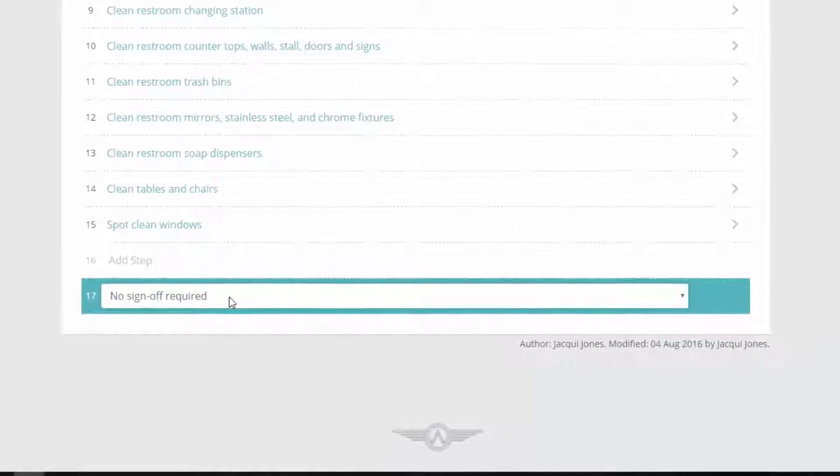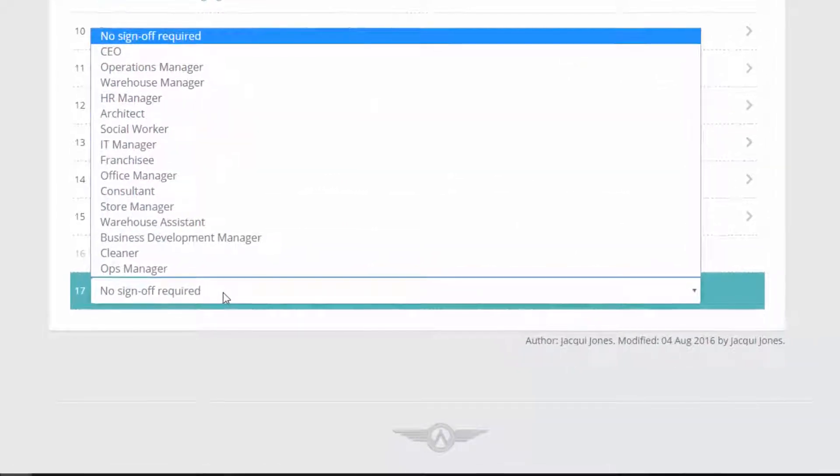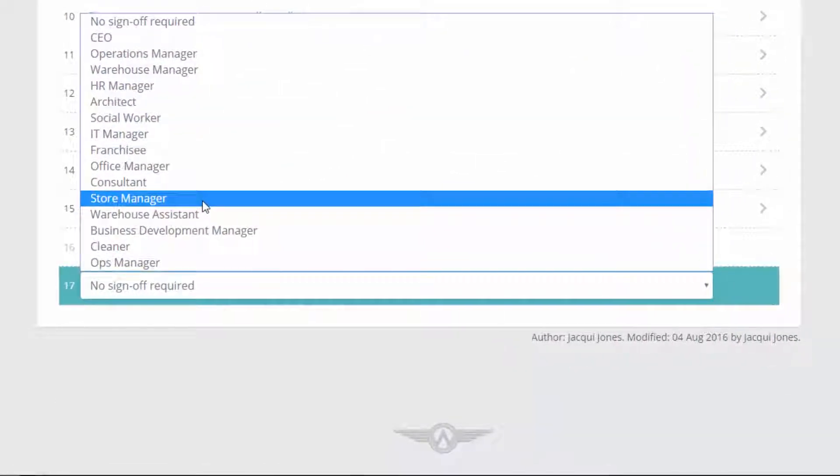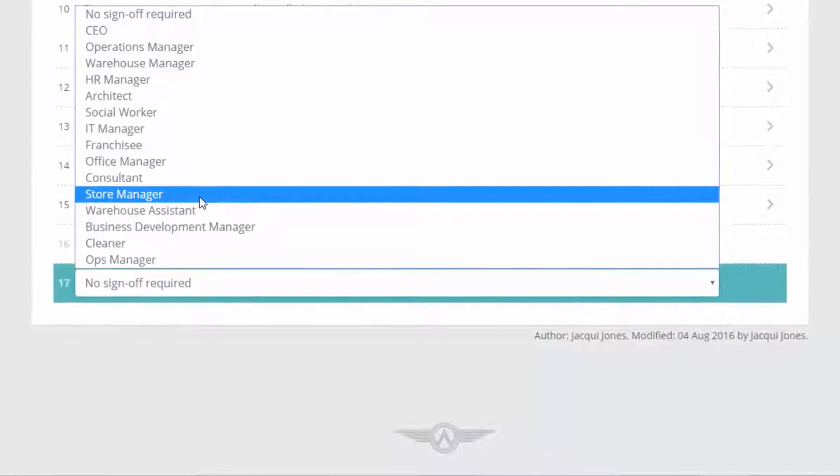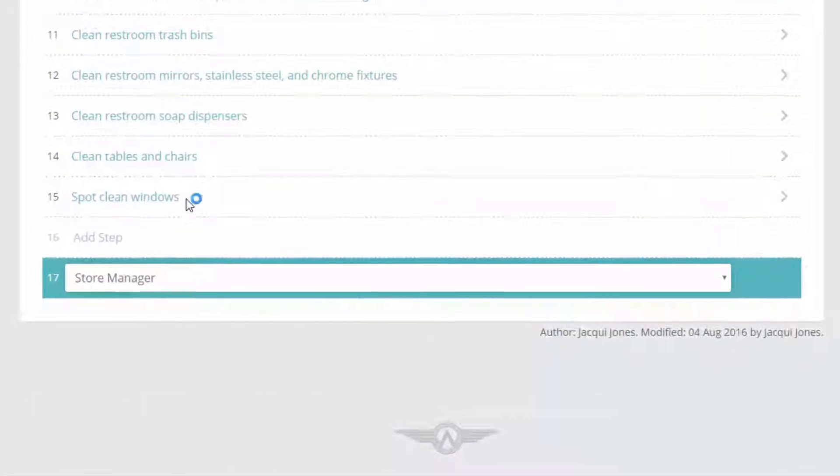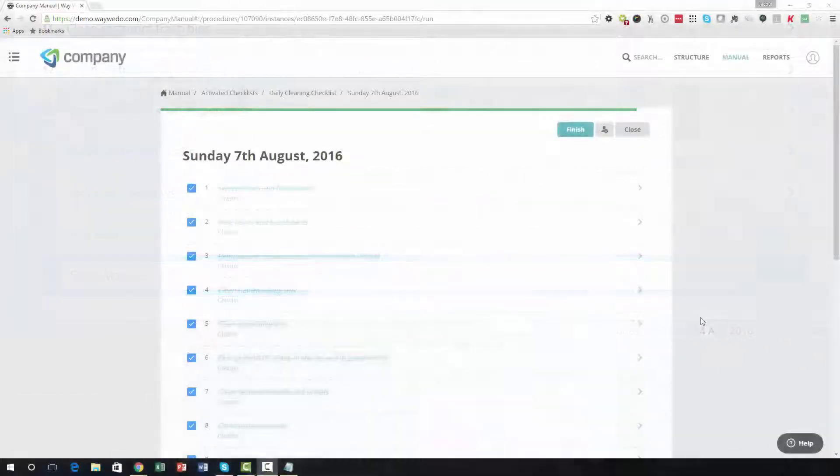To enable this function, simply click the step titled Add a Supervisor Sign-off. You will then be prompted to select the role you would like assigned as the supervisor of the activated checklist.